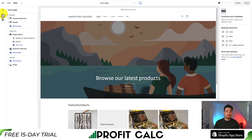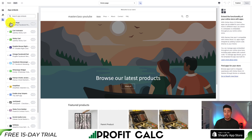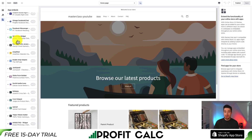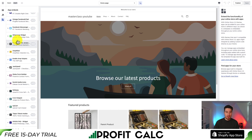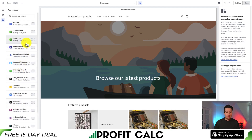On the left-hand side, you can have your overall sections, your theme settings, and your app embeds. App embeds involve any external Shopify apps you install from the Shopify App Store. You can turn these off and on so they can be enabled in your store.